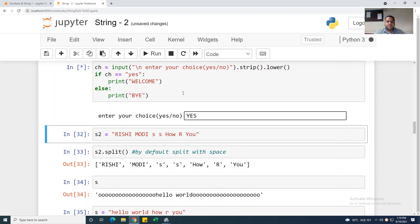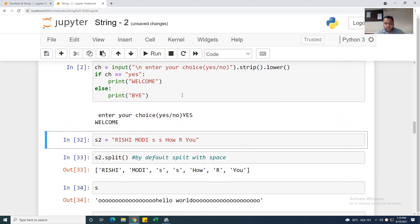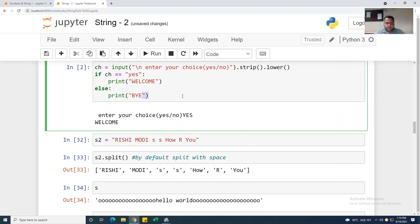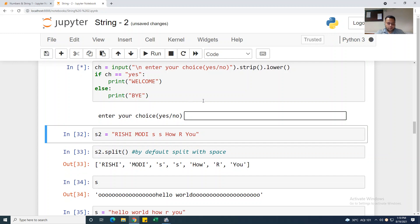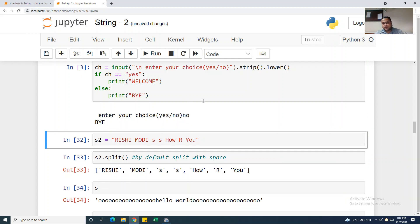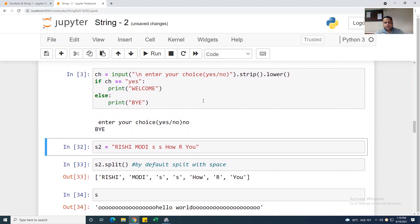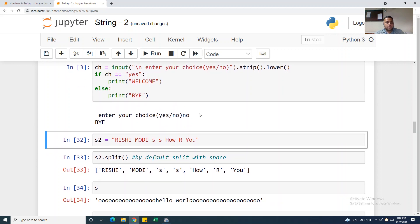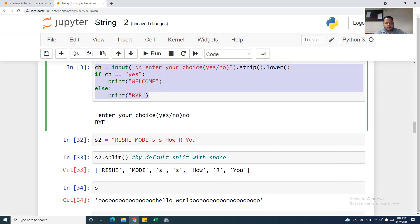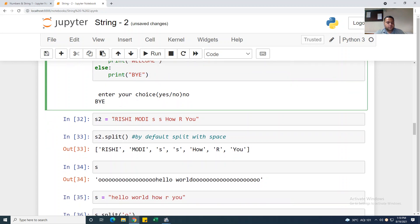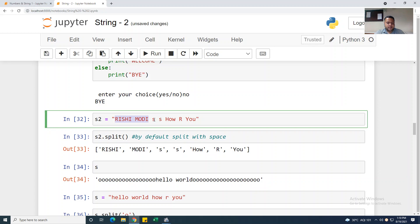I press 'yes' and hit enter — it prints 'welcome'. Again pressing 'no' — it prints 'bye'. This is the small example demonstrating how .strip() and .lower() work together for user input handling.